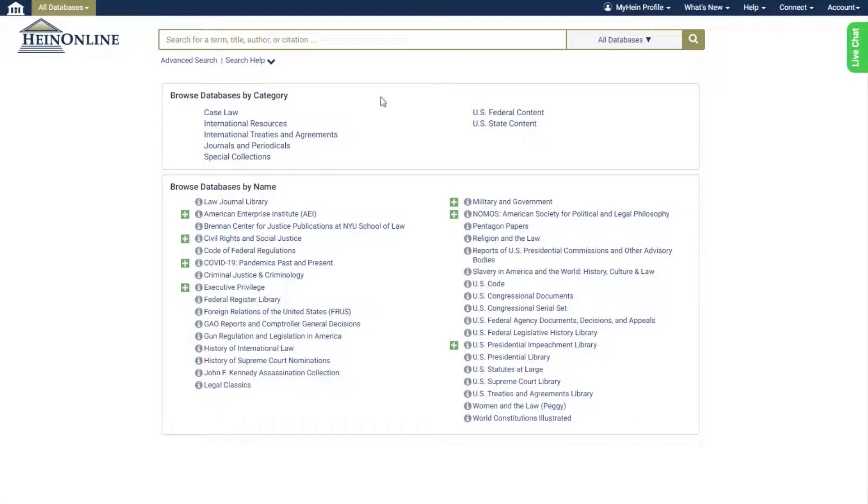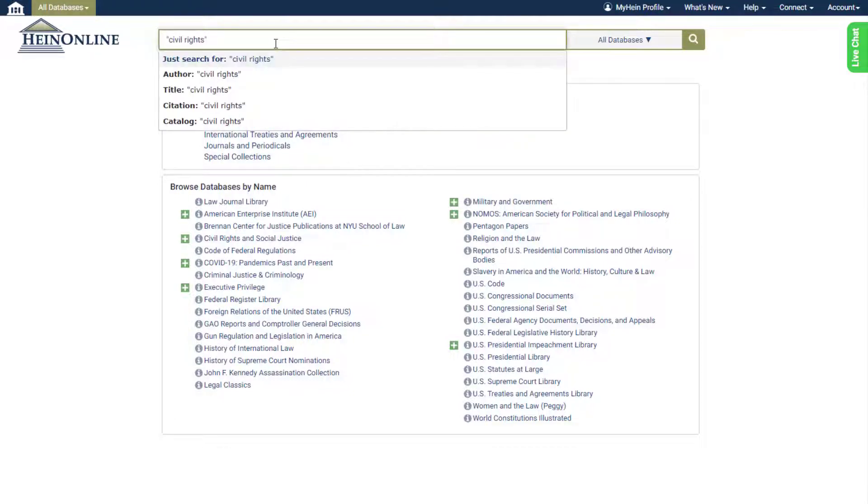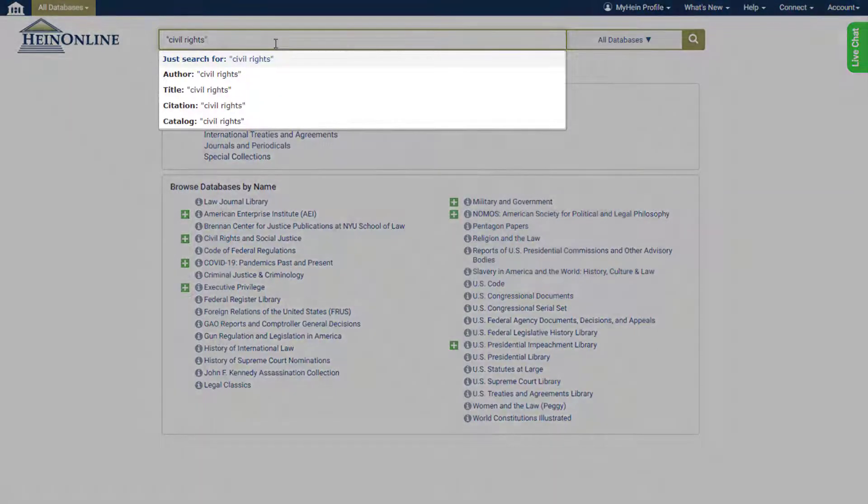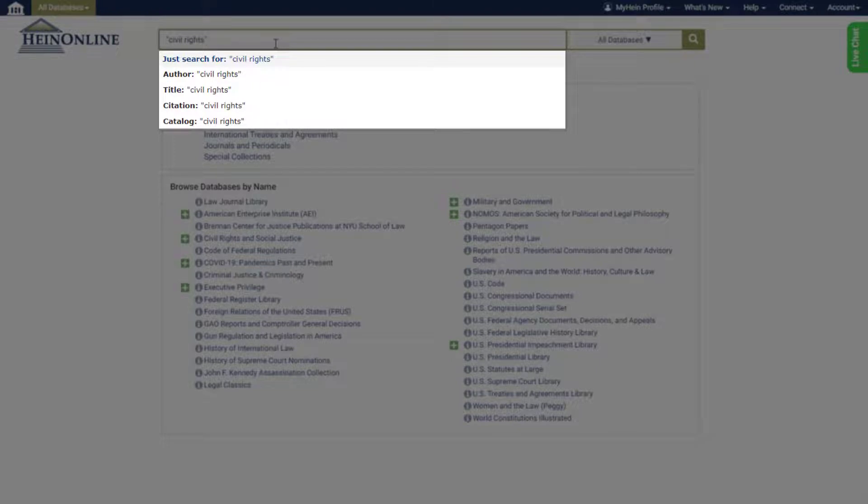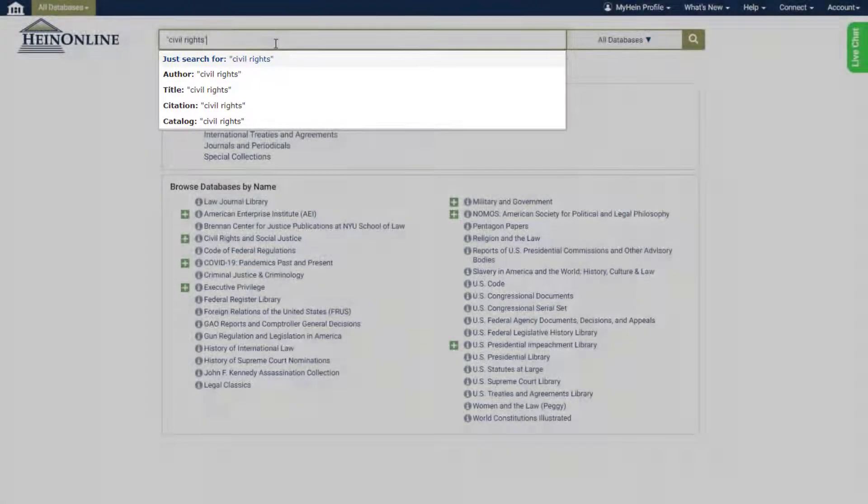From anywhere in HeinOnline, enter a query into the new one-box search, just as you would have in the old tabbed search bar. A series of options will appear in a dropdown, allowing you to specify your search intent.